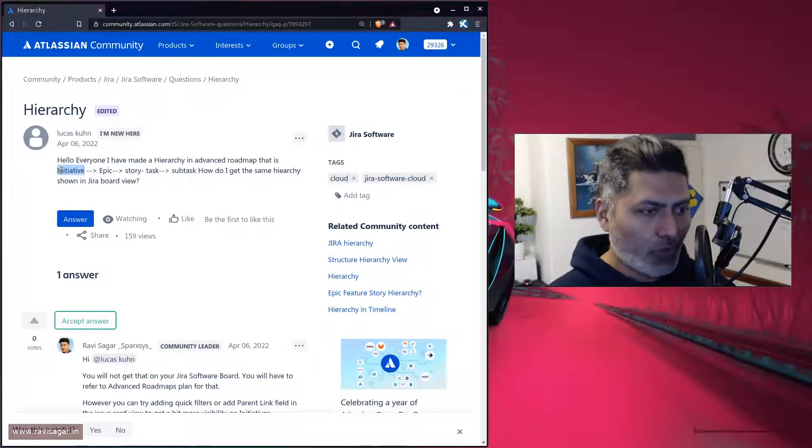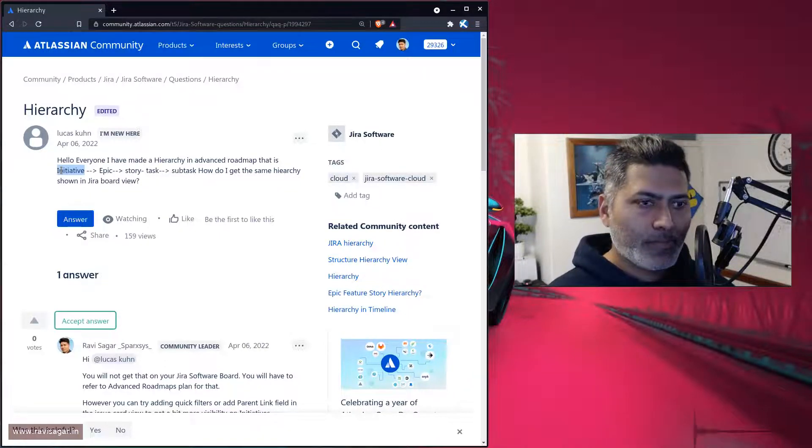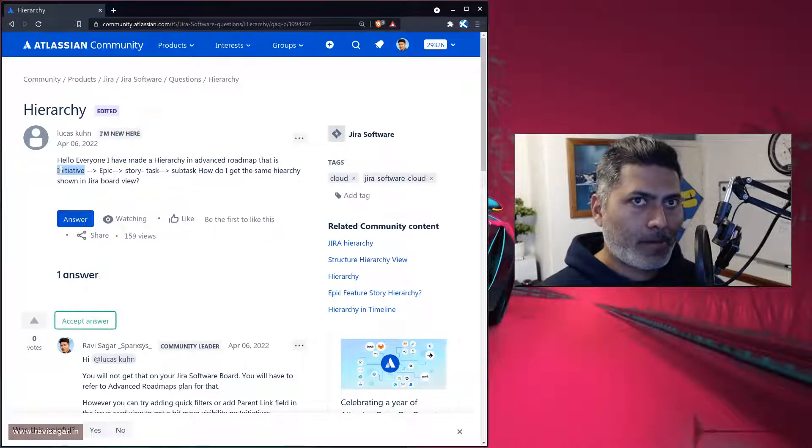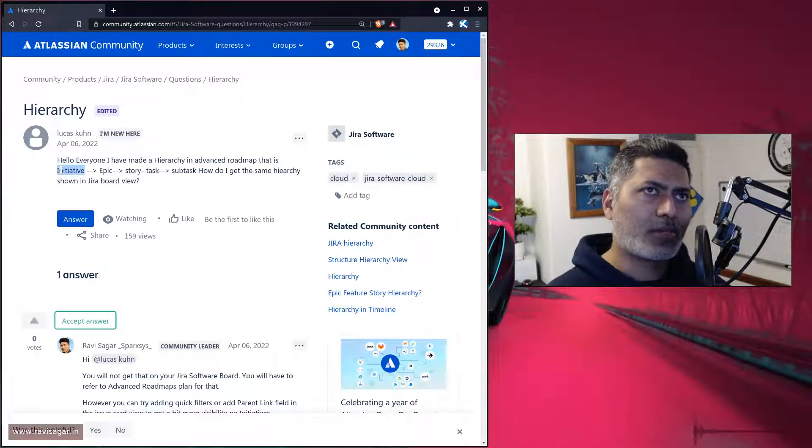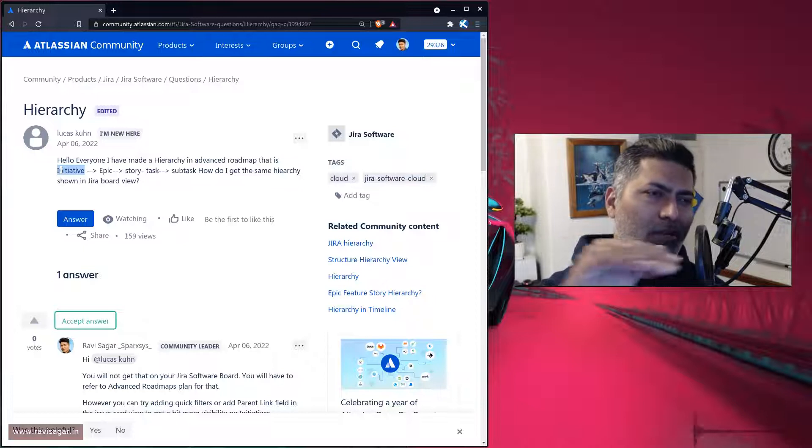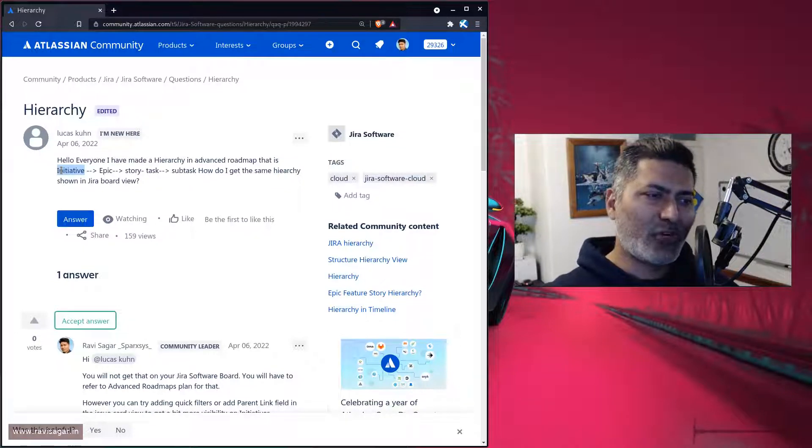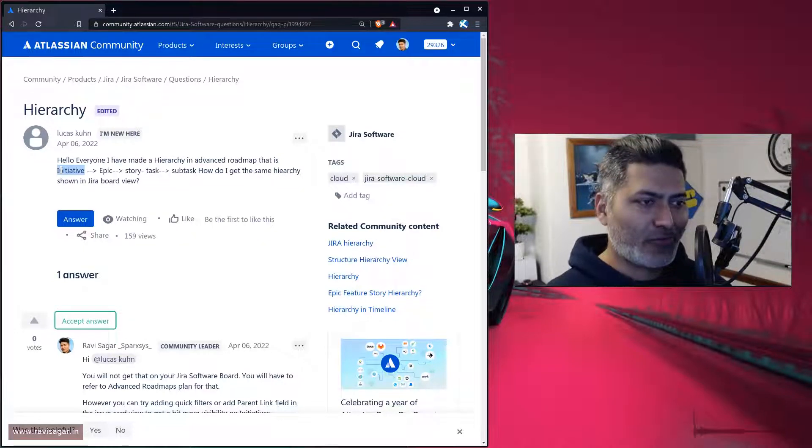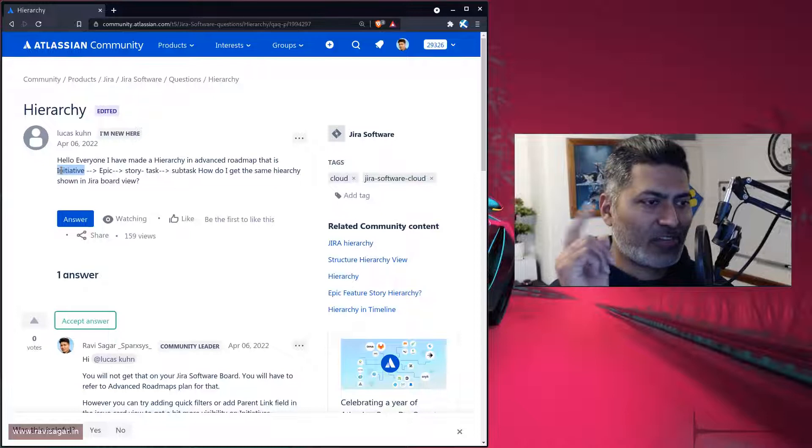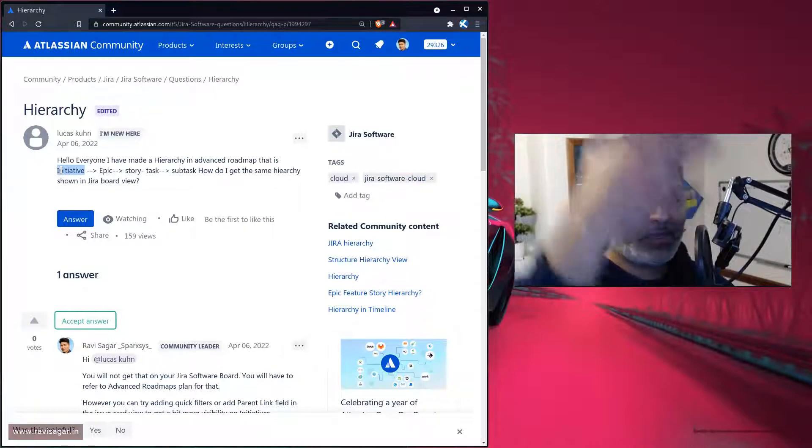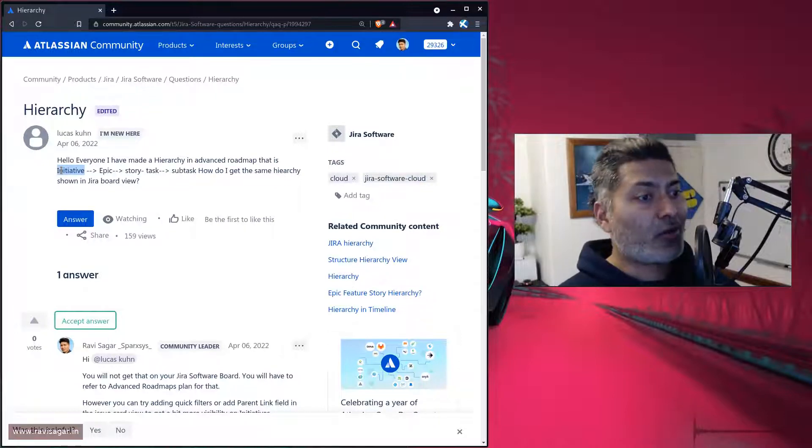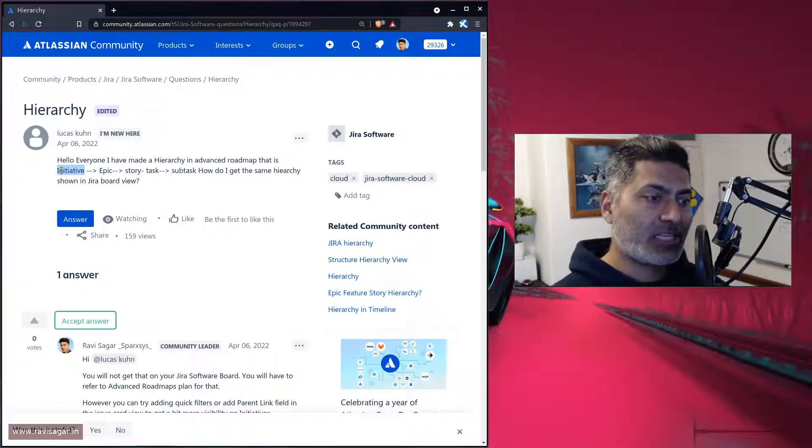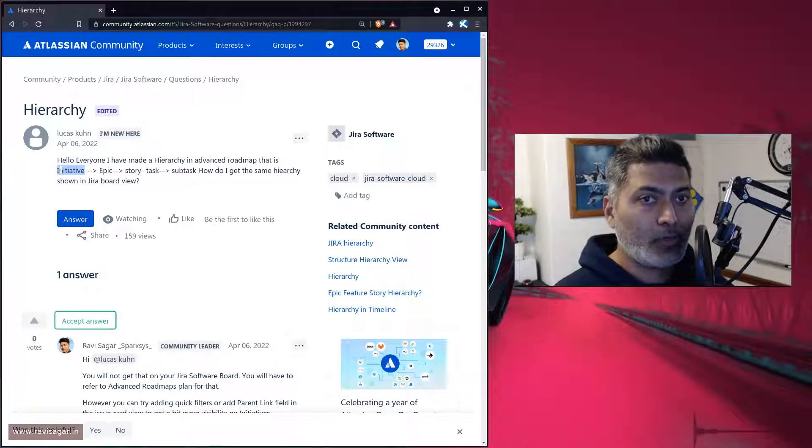But what you can do is, you can add quick filters on top, maybe for the initiatives. So if you want to click on initiative number one, you can maybe filter all the issues that are under that particular initiative.